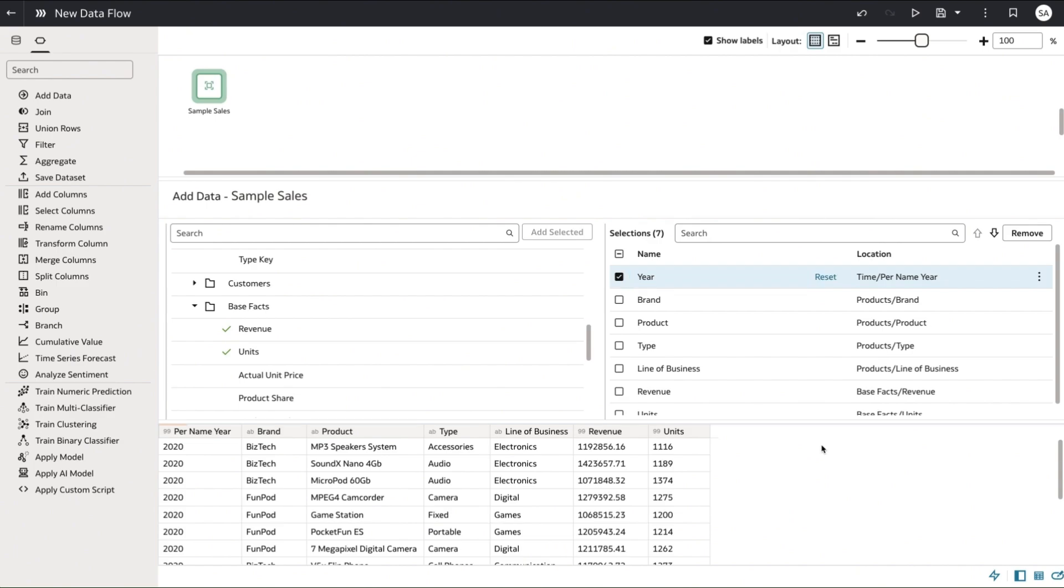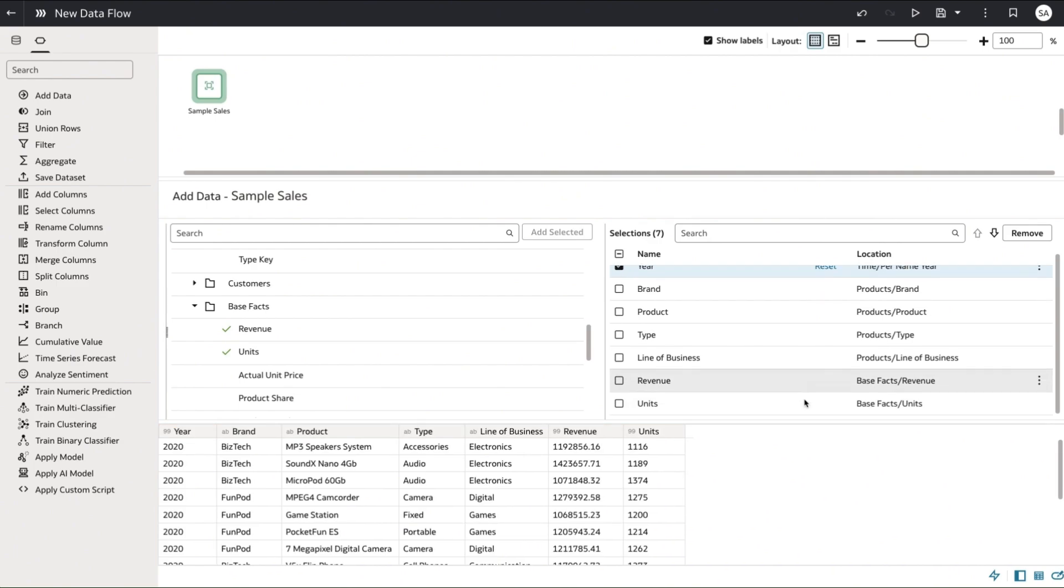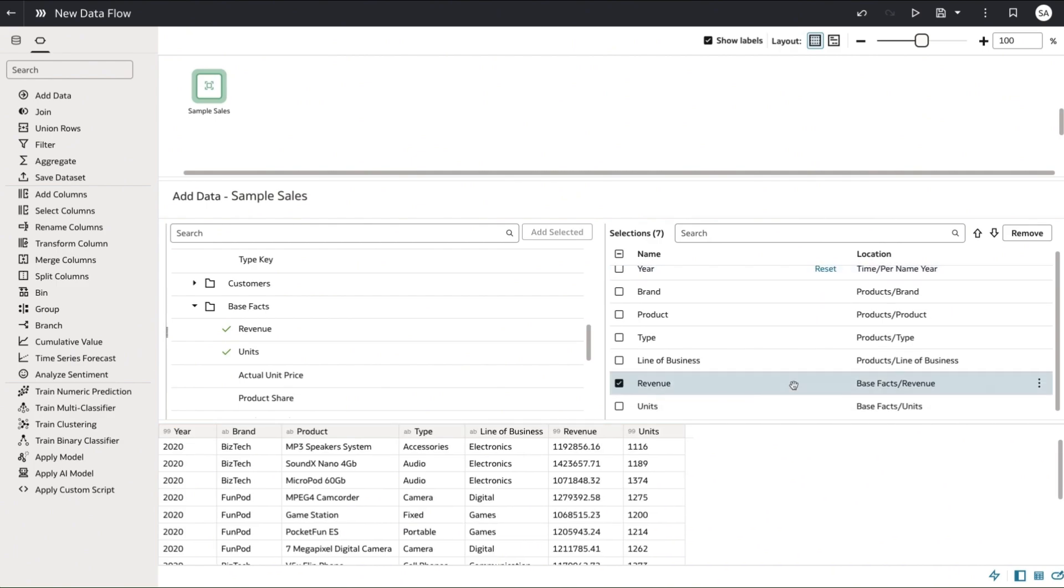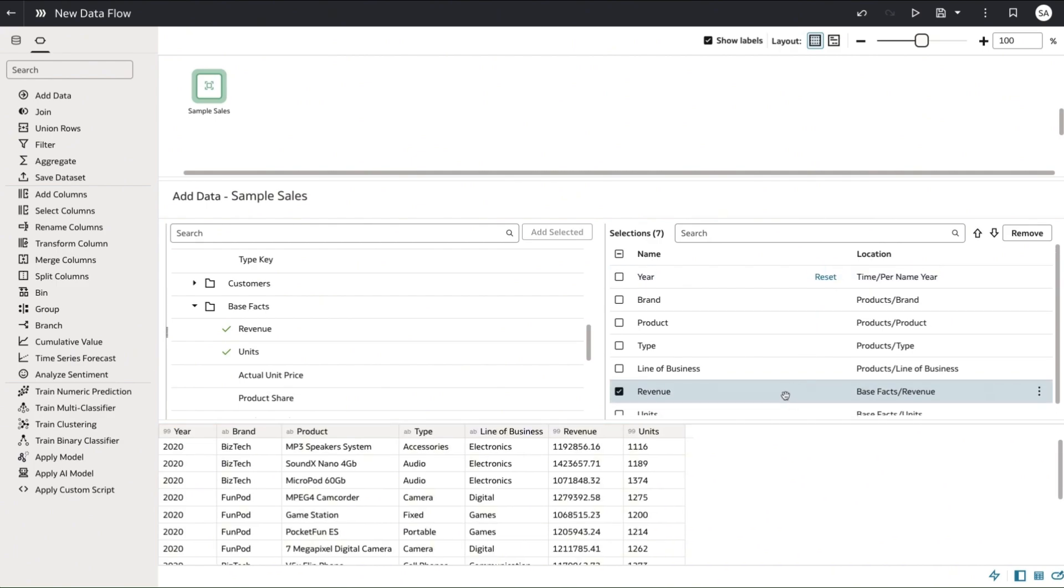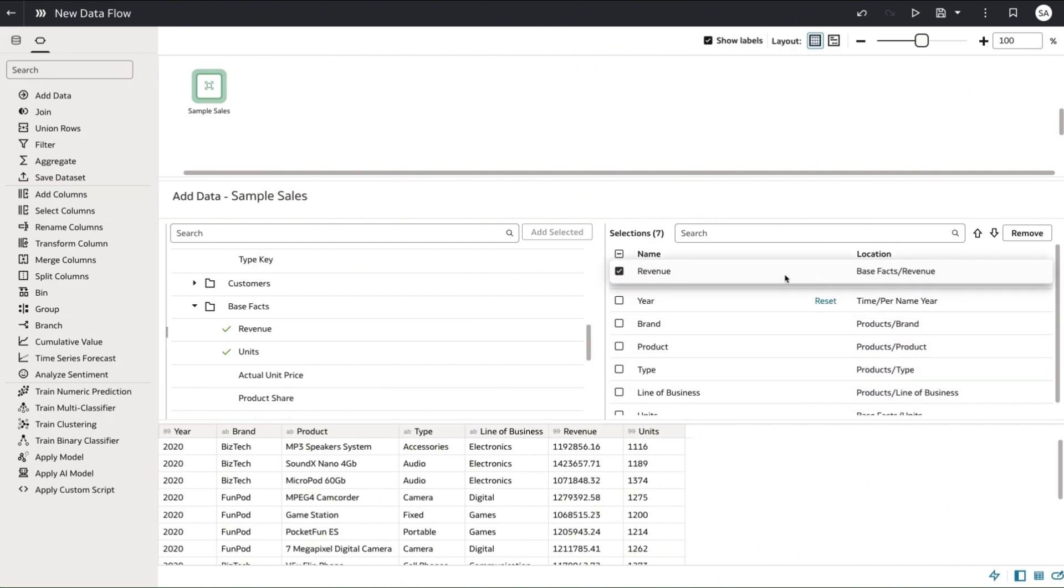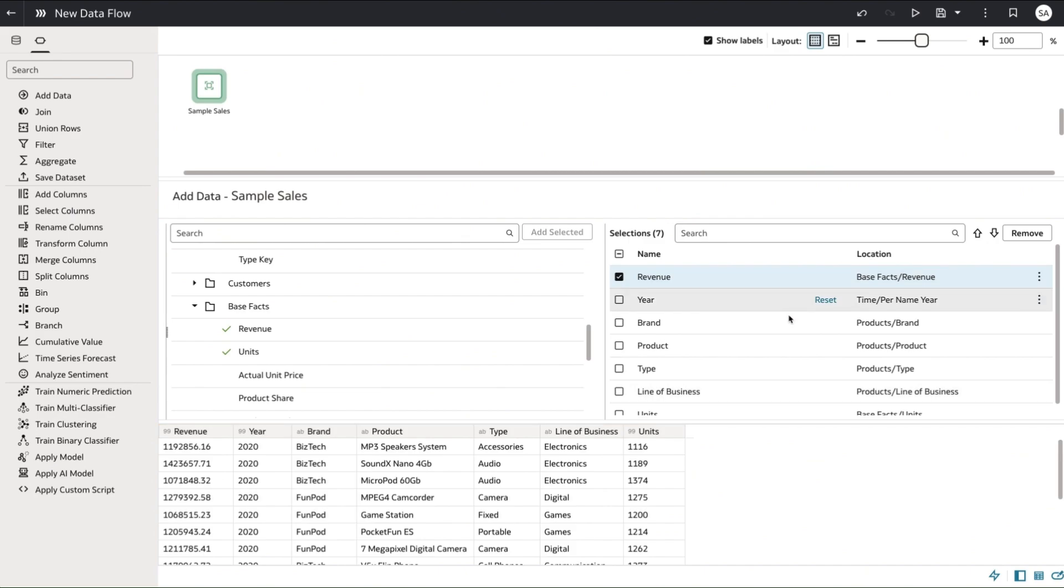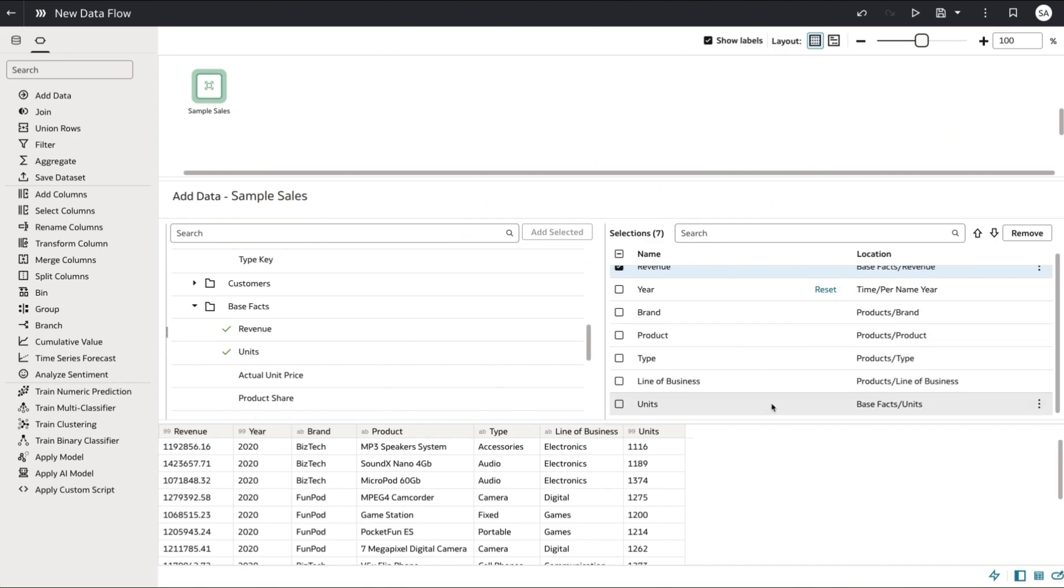In that selections component over on the right hand side you can perform inline rename and you can also perform reordering.